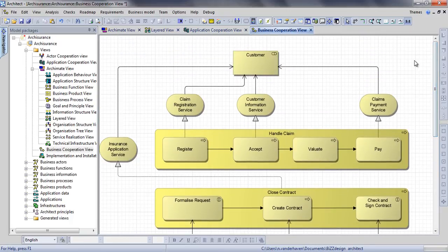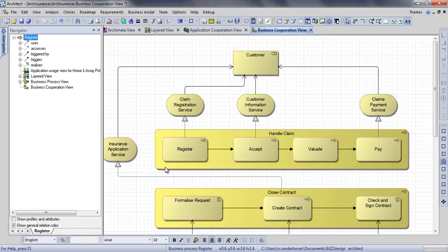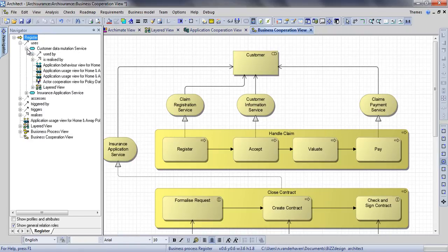We will now show you a number of visualizations you can use in BiZZdesign Architect. Open the navigator using the icon to the bottom left of a selected concept. Here you can browse through all relations and related concepts, starting from the concept you selected.